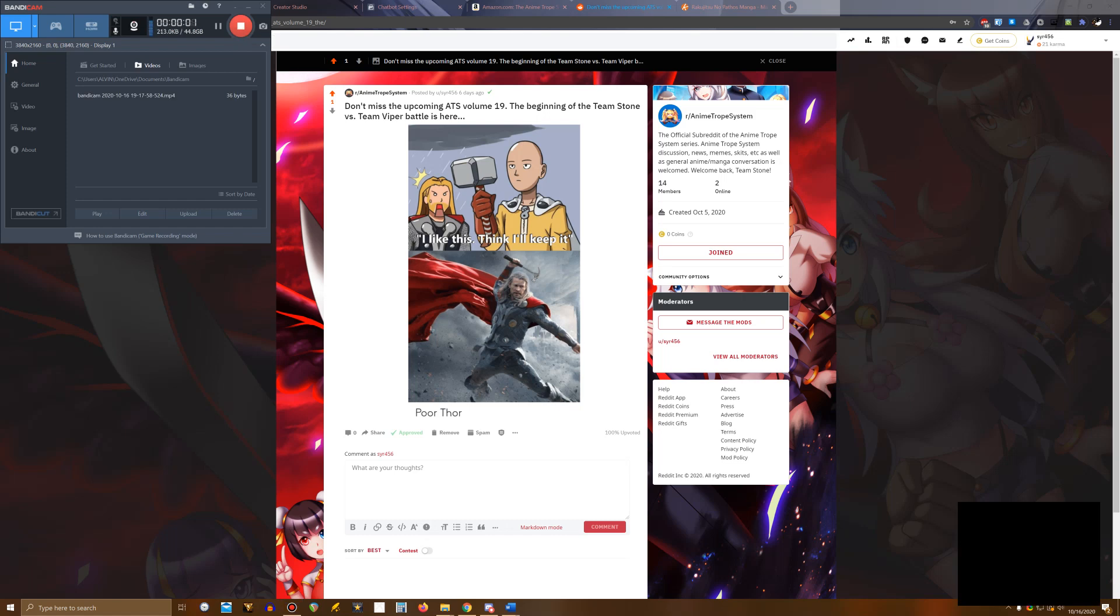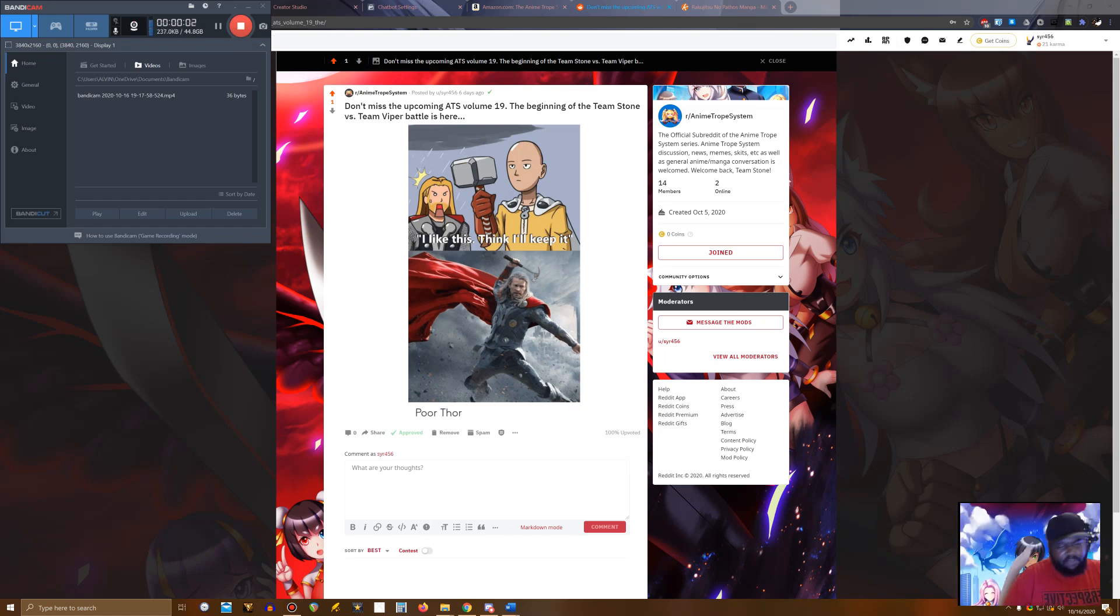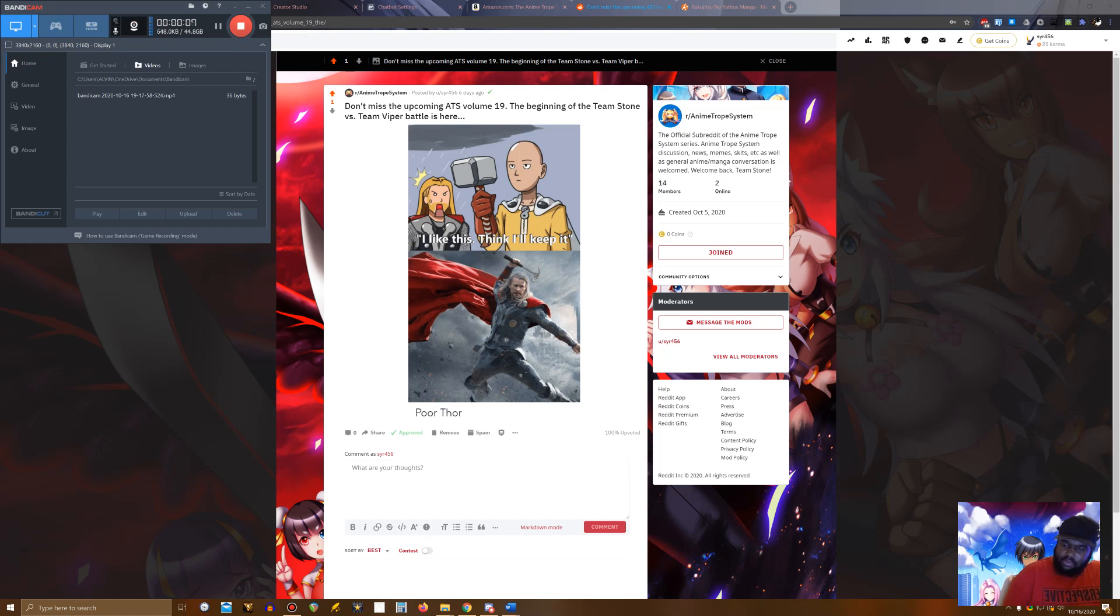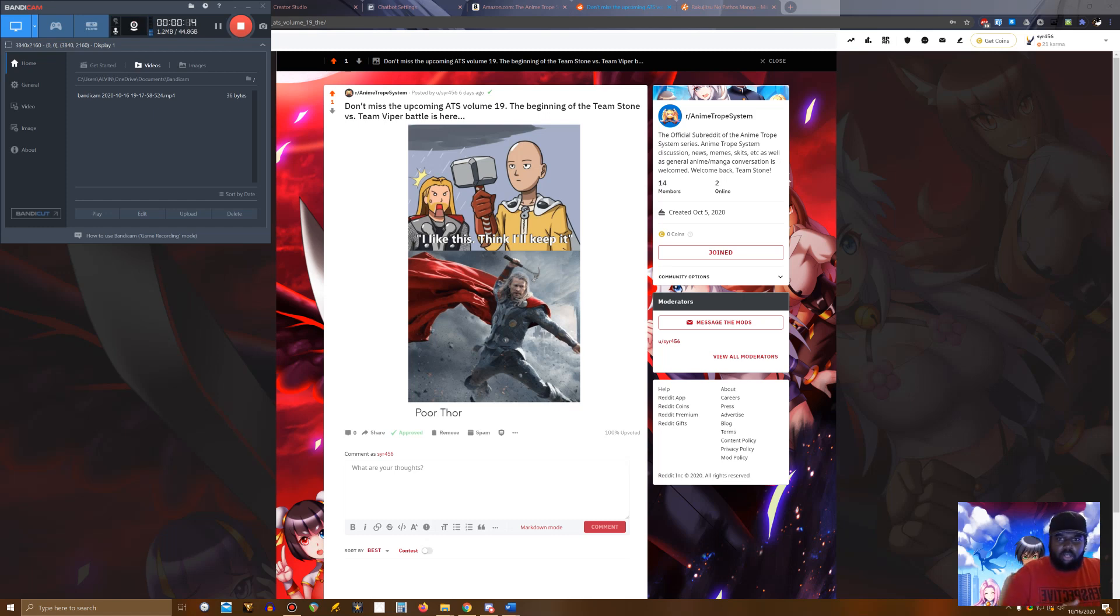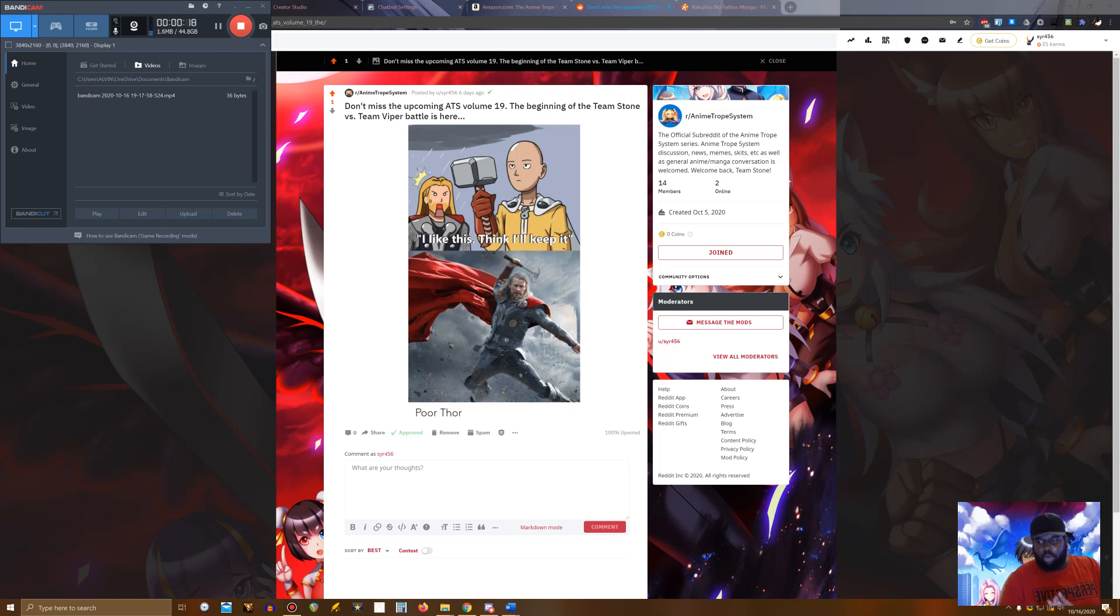What's up Team Stone, this is Alvin Atwater, or SYR456 for some of you, and I'm back here at the grind again. Today, I just want to talk a little about ATS and give a manga recommendation, just a few things.